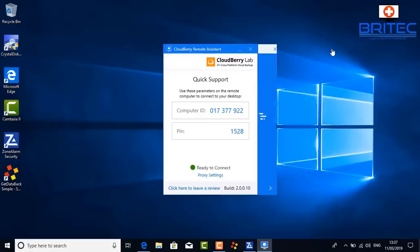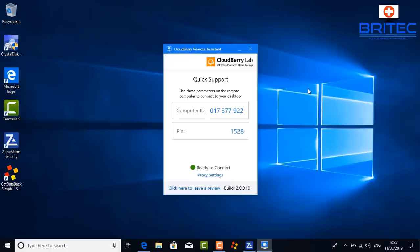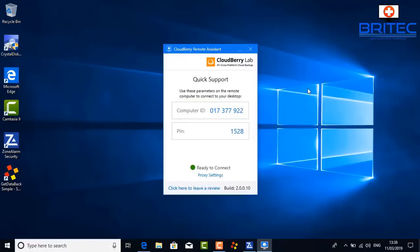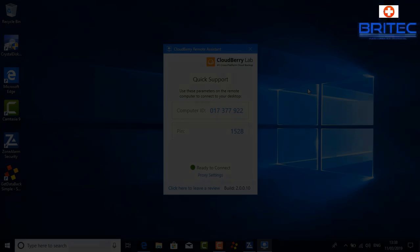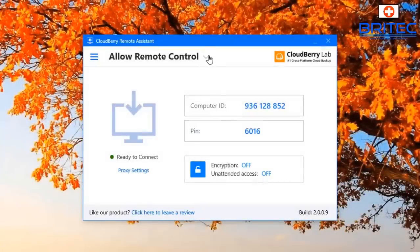So now we've got the instructions here on the screen. We've got the computer ID and the pin number. This is the computer ID and pin number that you need to give to the person who you are going to allow to connect to your computer. You can write down this information and give it to the person that you want to allow to connect to your computer.